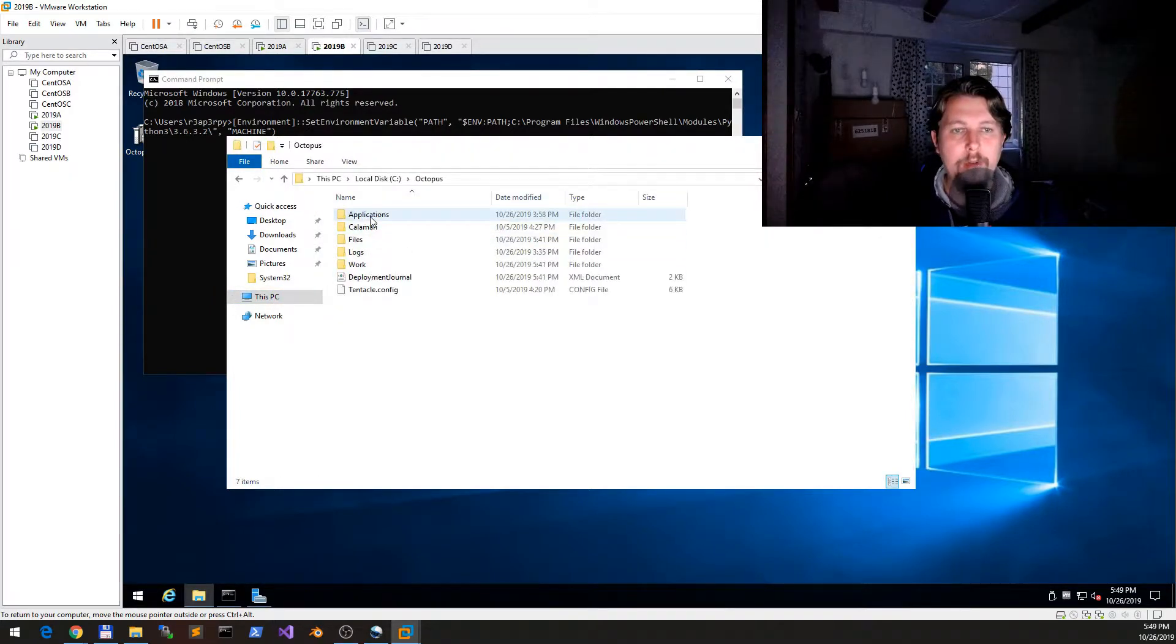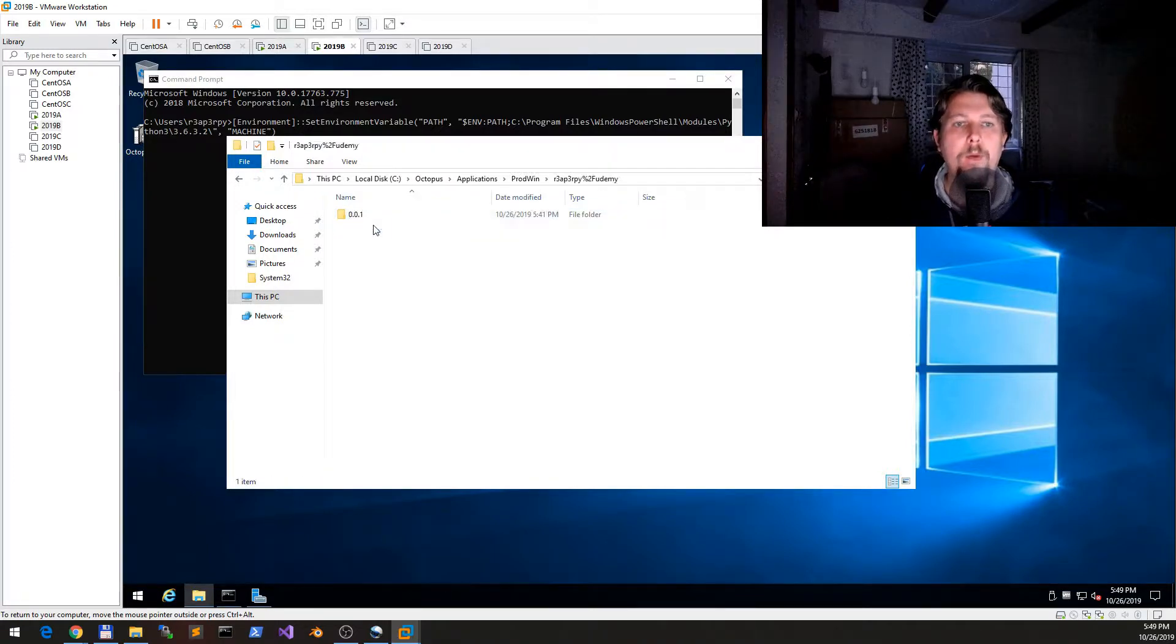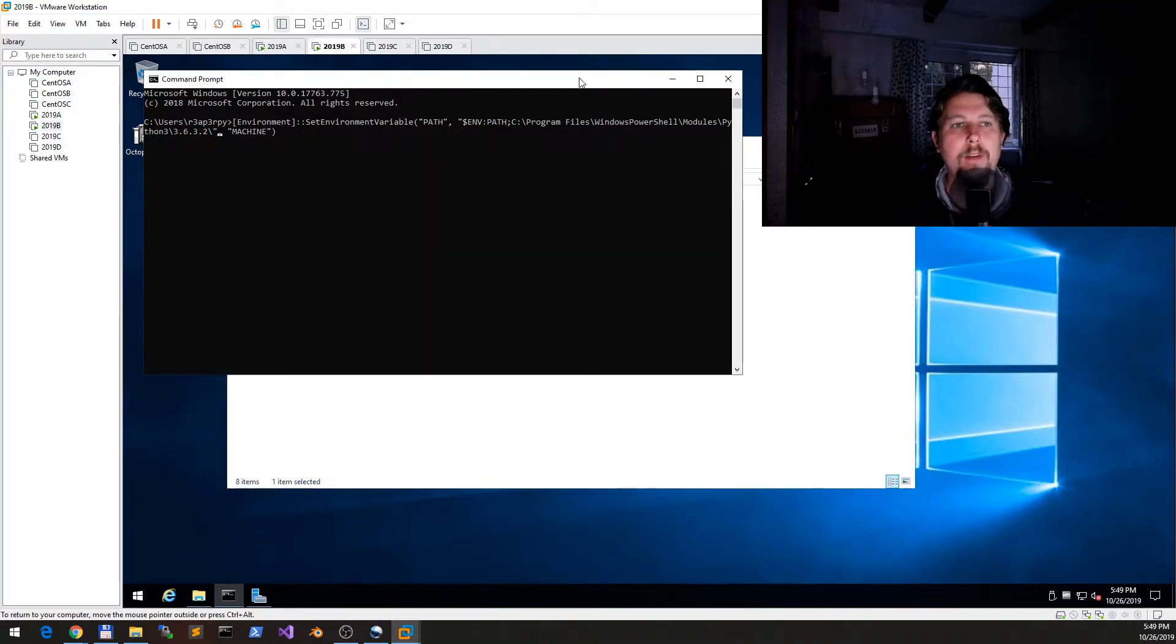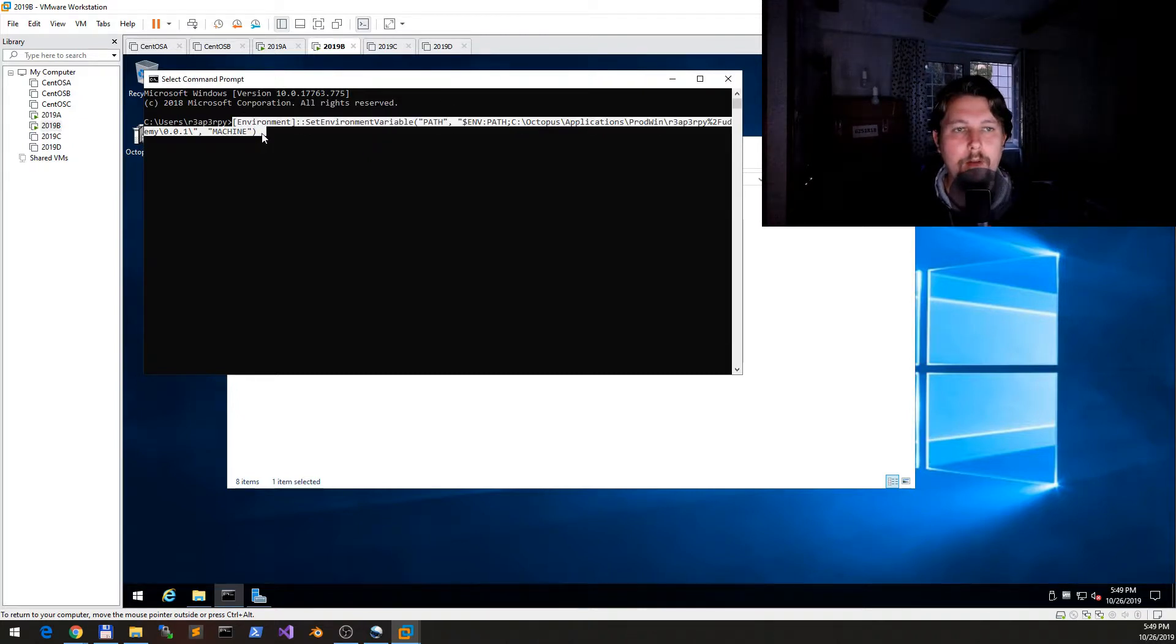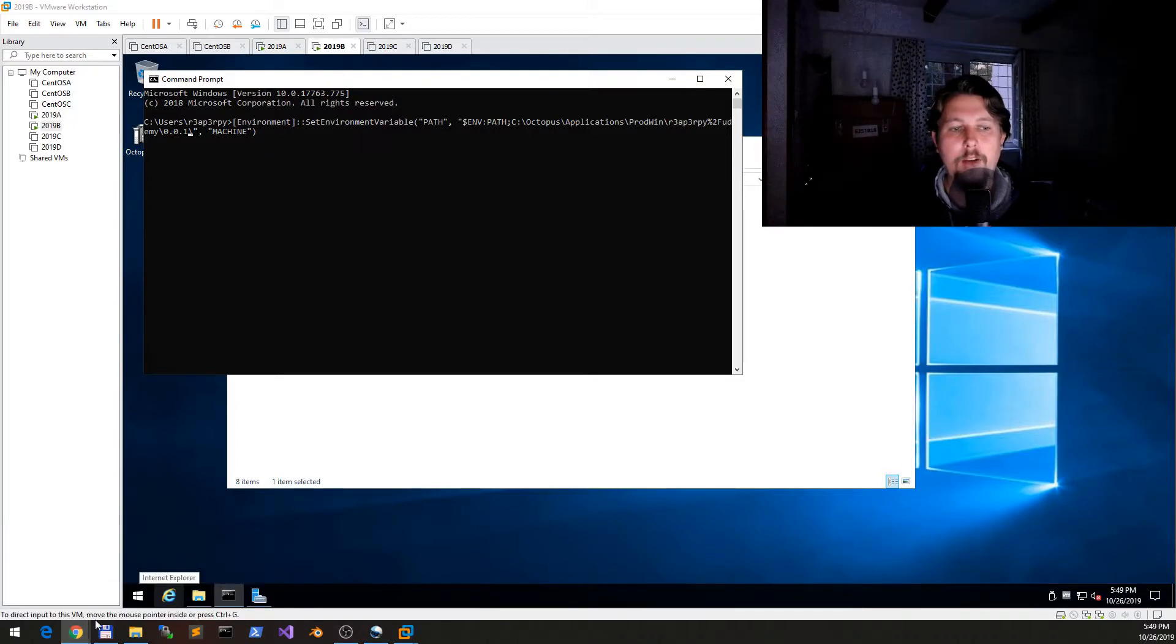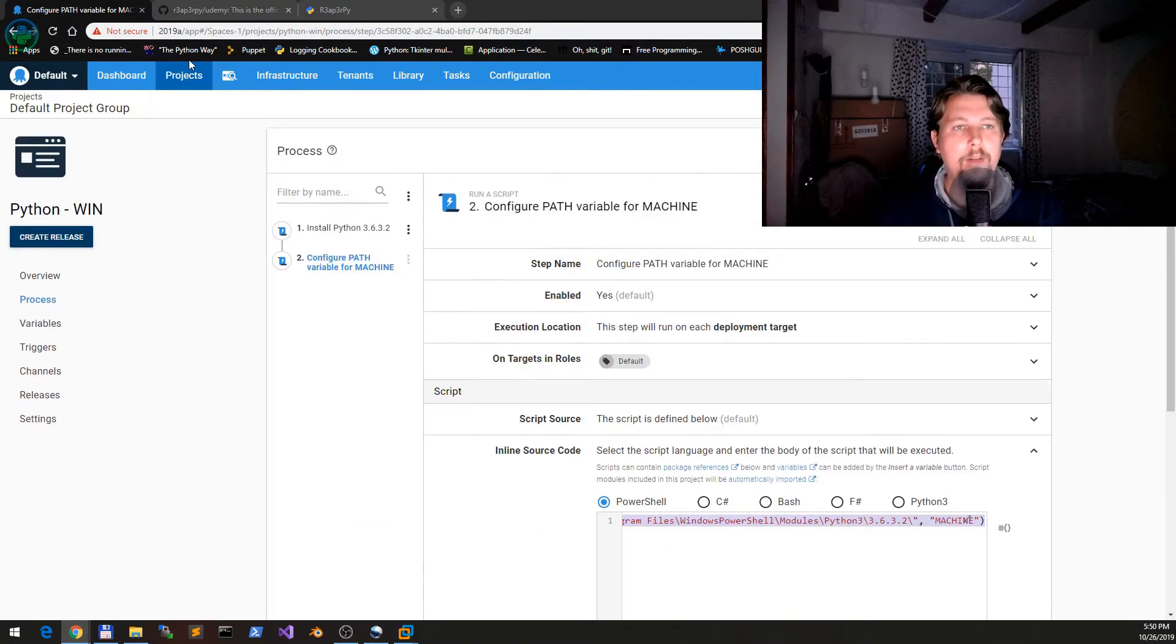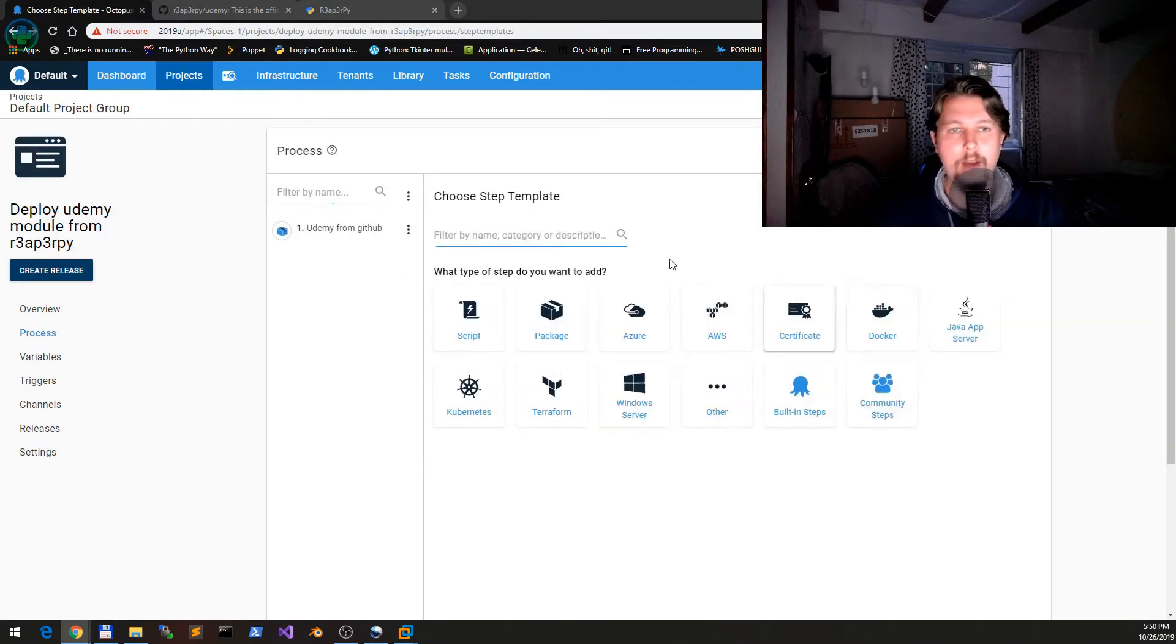Here we have a process which configures the path variable. What we would like to do here is add a different source for this one. Now we would like to use the Octopus Applications, Broadwin, ReadByPy and so on. This is the path that we need in order to deploy this.